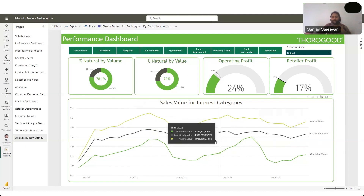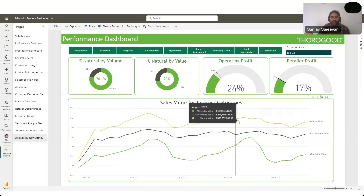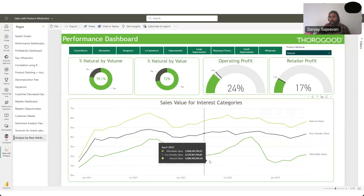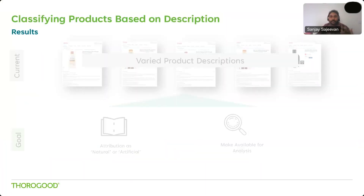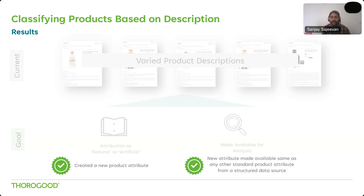We've been able to blend information generated from Amazon Bedrock — that is, whether a product is natural or not — with other information available in data sources like sales and channel information, and visualize performance against other product categories. We've been able to use Amazon Bedrock to read product descriptions and determine whether a product is natural or not. Then using the SageMaker notebook, we showed how to do this programmatically and how to extend this approach to blend the new attribute data with other data in your data source, and using Power BI to get meaningful insights from this blended data.